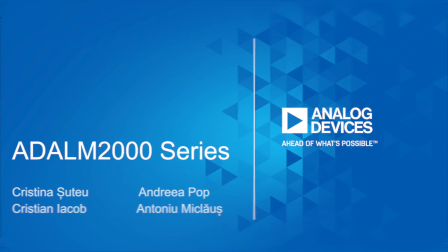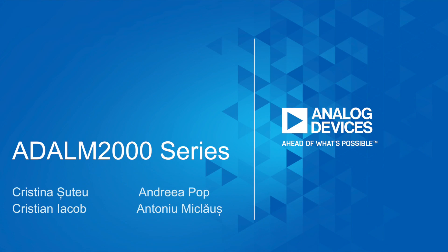You'll find links to all kinds of helpful pages in the video description. For more information, visit wiki.analog.com.